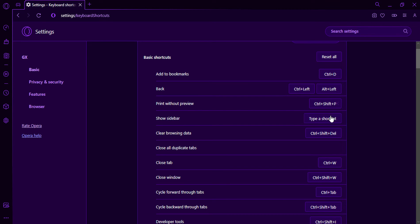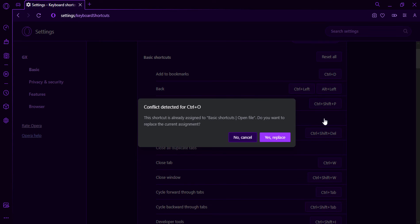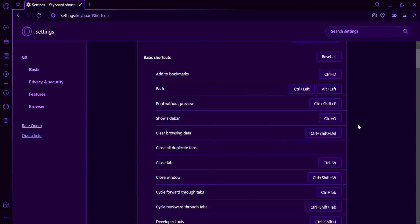To add a new keyboard shortcut, click the Add shortcut button and enter a name and keyboard shortcut for the action. Also, you can delete customized keyboard shortcuts.